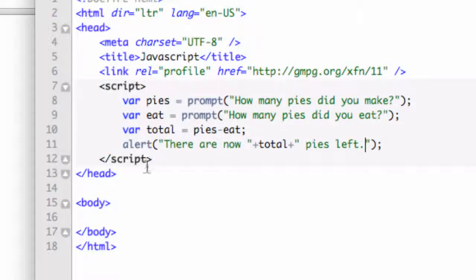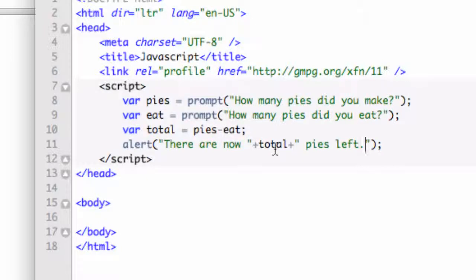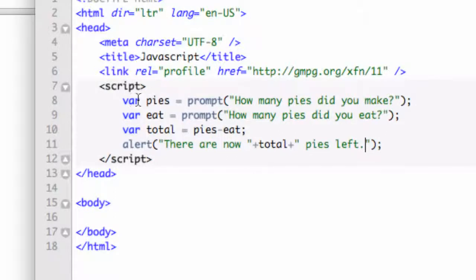Now what this is going to do is going to alert two strings with that variable in the middle. And we're using the plus signs to chain those together. So now you can imagine, let's go back, talk through the script.